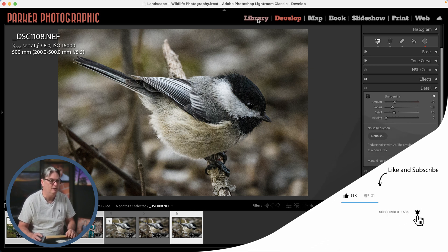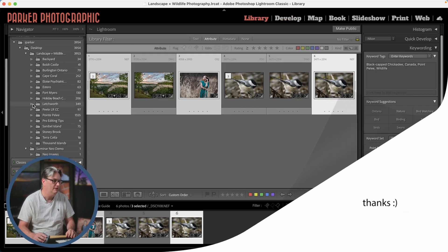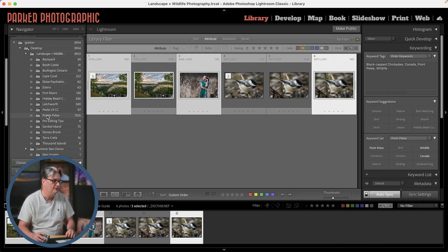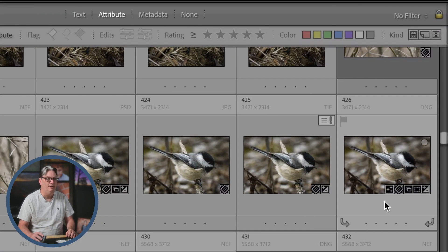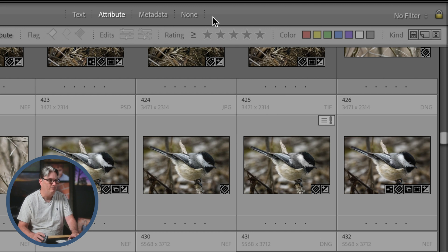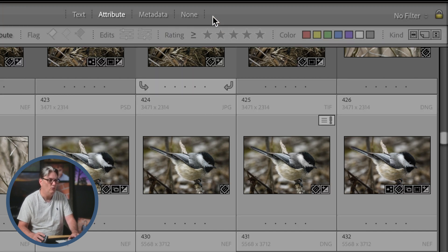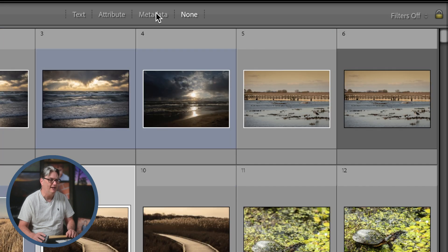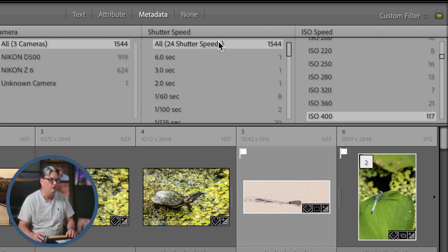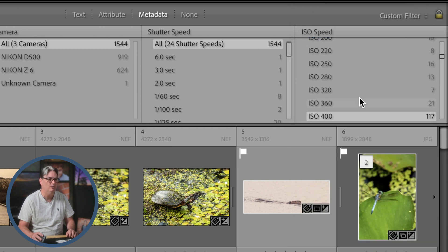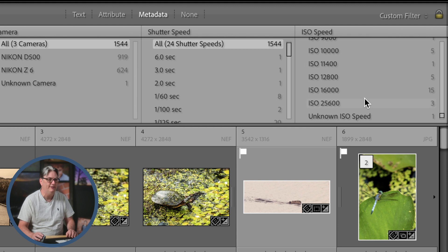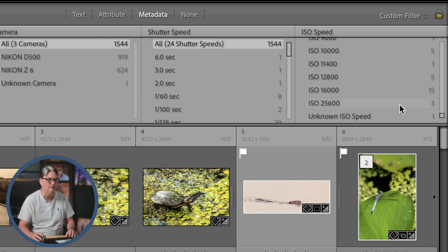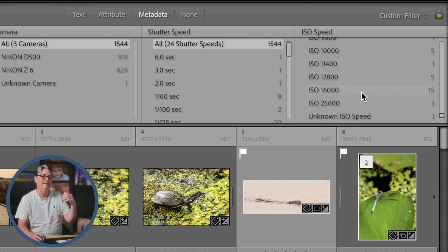We're going to come up here to the library module again, and let's go in and select my point Peely folder here. And if you're not seeing this little filter menu up here, press the forward slash key to show or hide it. Now from here, you're going to click on metadata and you're going to get these four little columns here and you want to click here and select ISO speed. So now it's going to list all the images in this folder based on ISO.